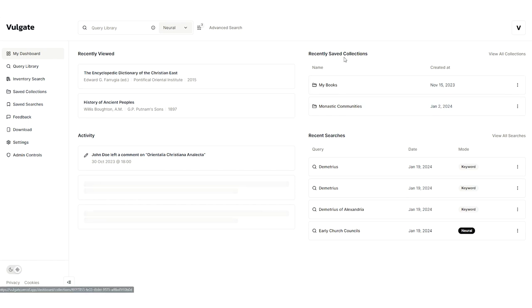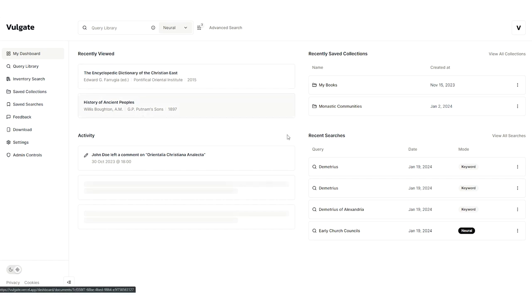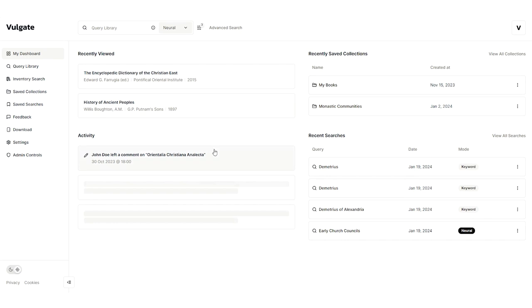This is the home base for Vulgate, where you can easily access any recently viewed documents, collections, and searches. You can also see activity that was done by yourself or by collaborators on any shared documents. We'll get more into the collaboration features later.